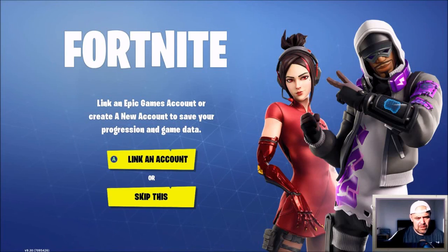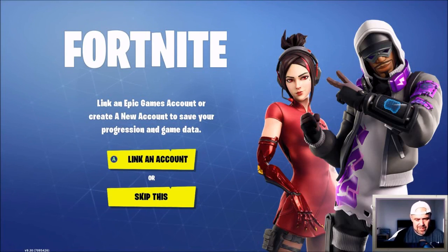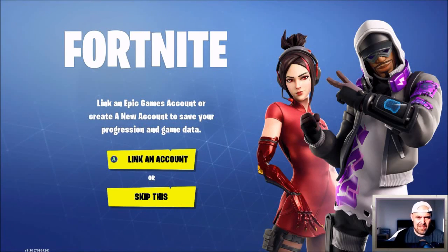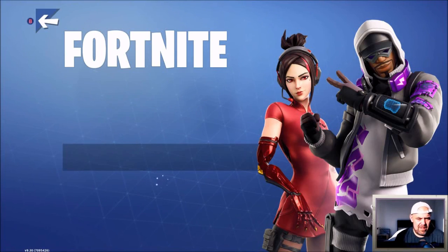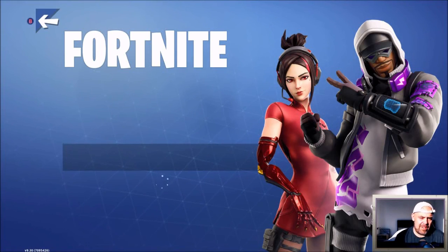On your Xbox, your PS4, or your Nintendo Switch, you're going to press A to link the account. You'll be greeted with this new screen.